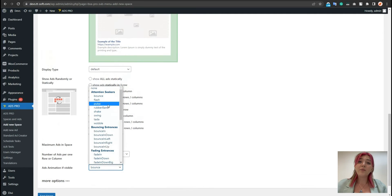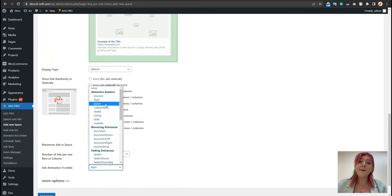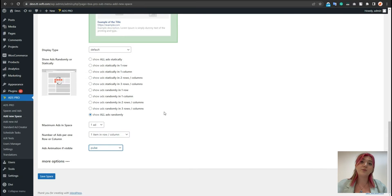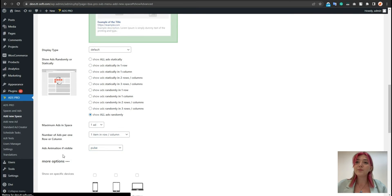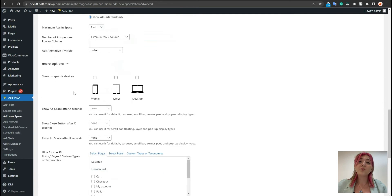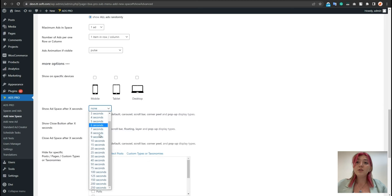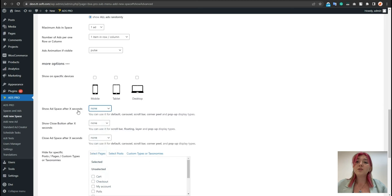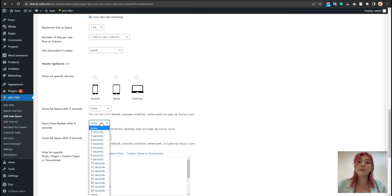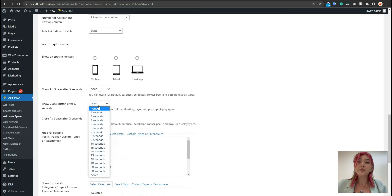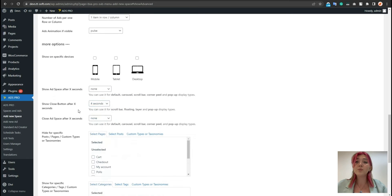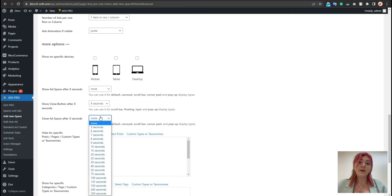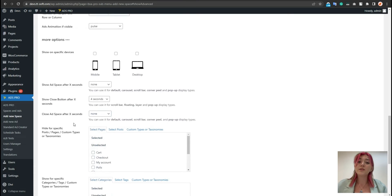Here we can choose how many items should be displayed in one row. Here are also animation options available. We can, for example, add certain animation and let's just pick this one. We also have more options over here, for example, showing specific devices such as mobile or tablet.